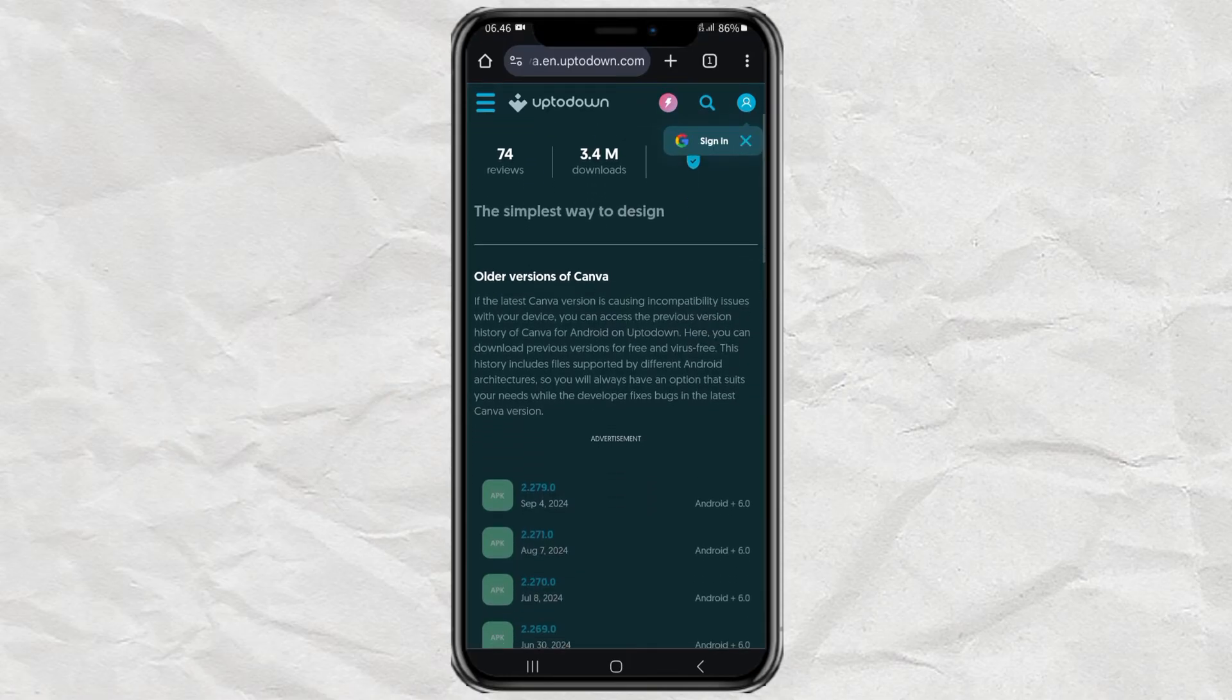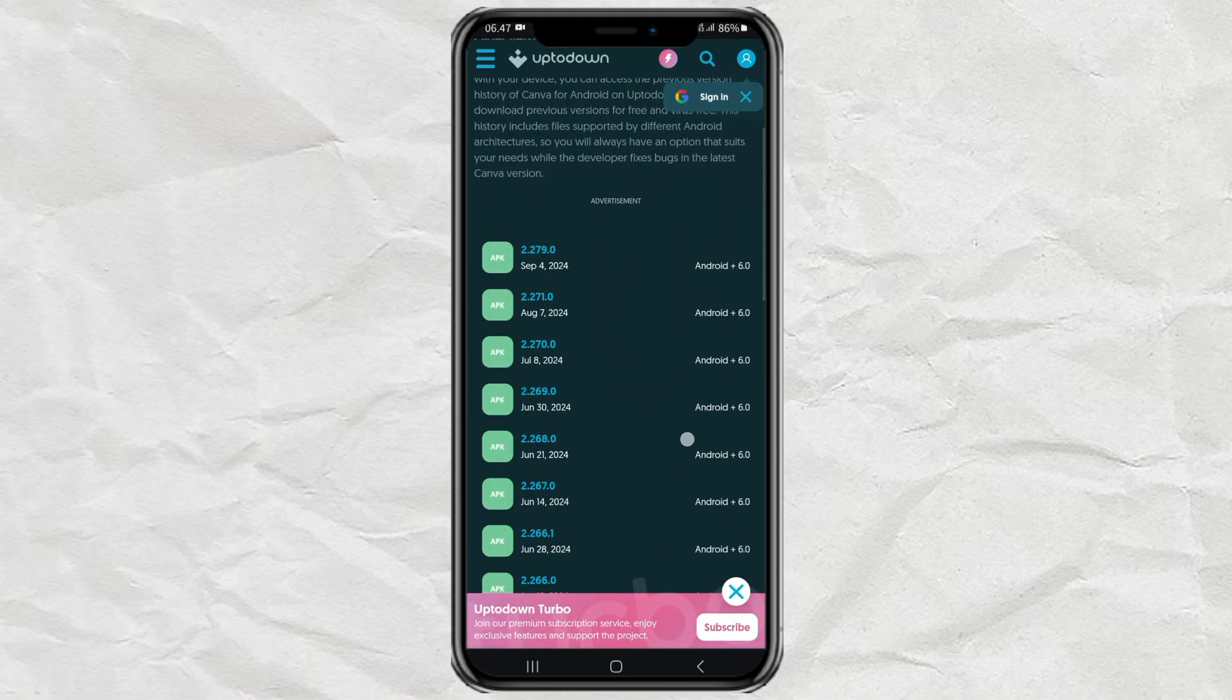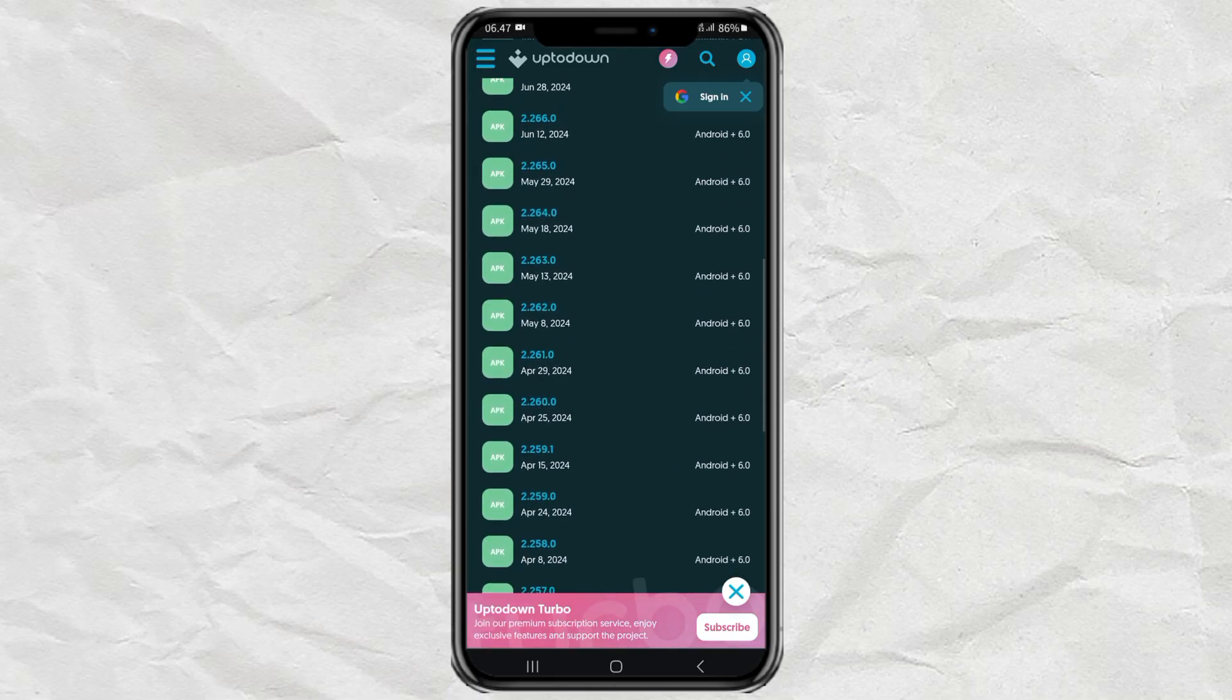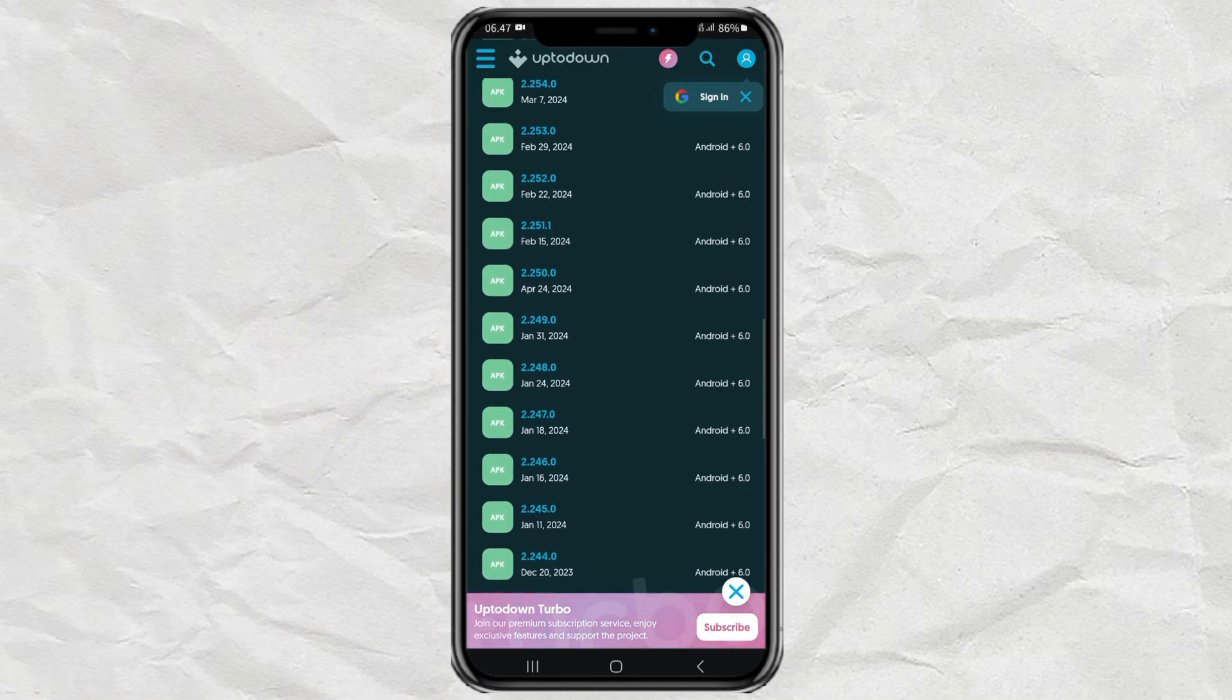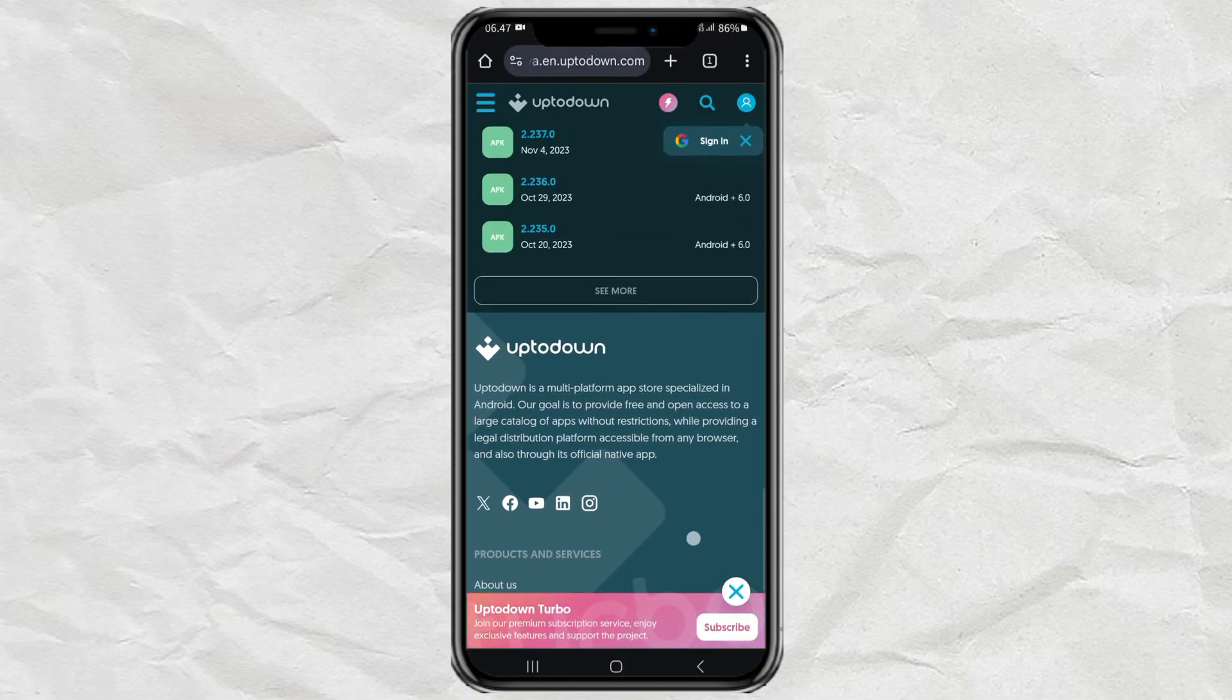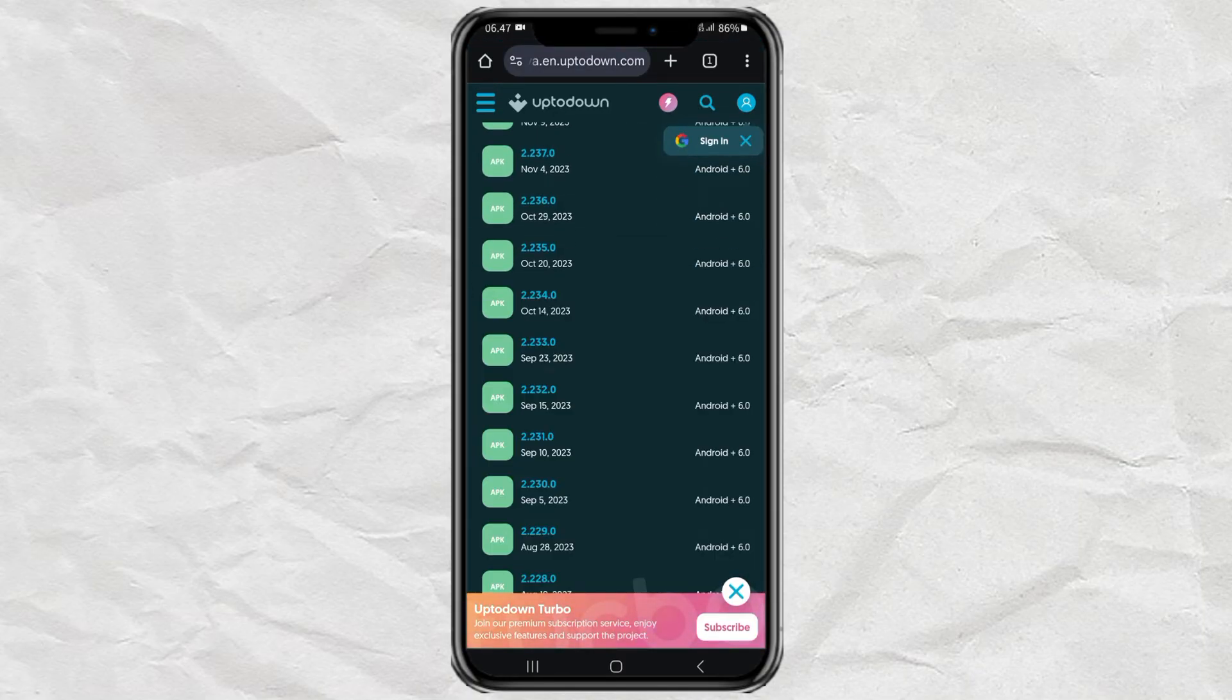Here you just choose which version of this app you want to use. One of the advantages of the uptodown site is it provides very complete APK files, from the first version to the latest version.